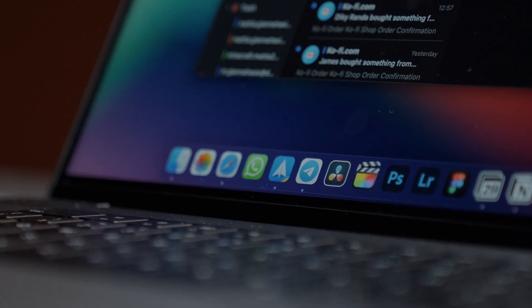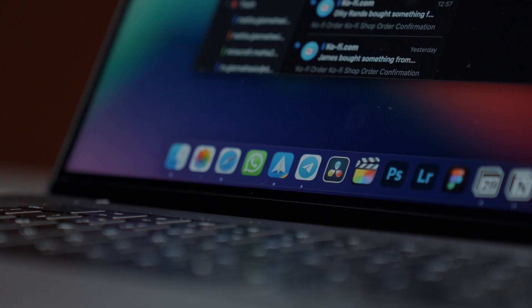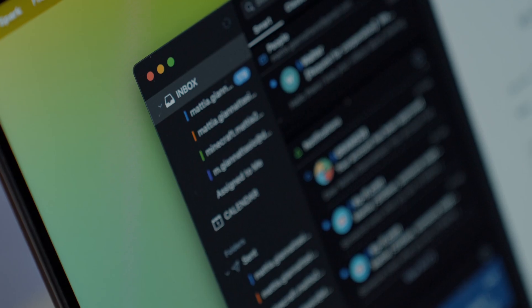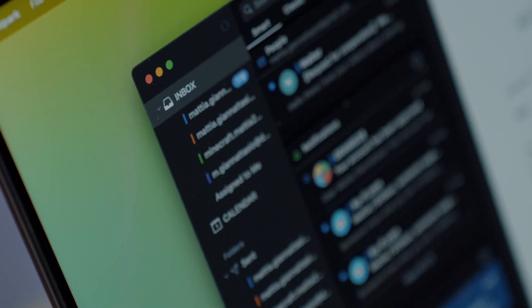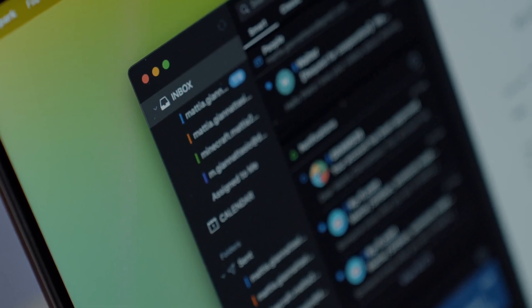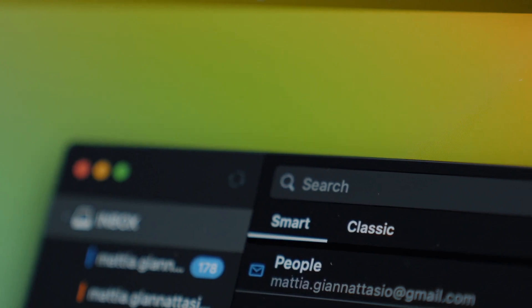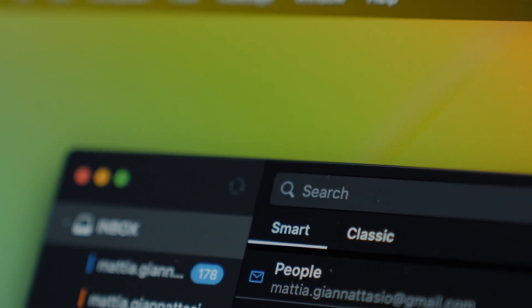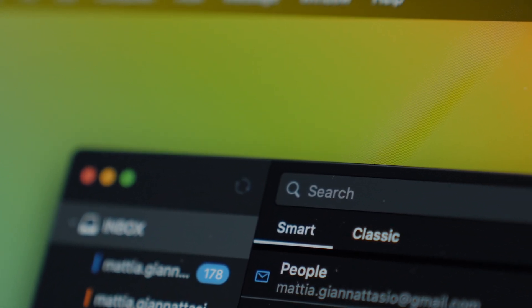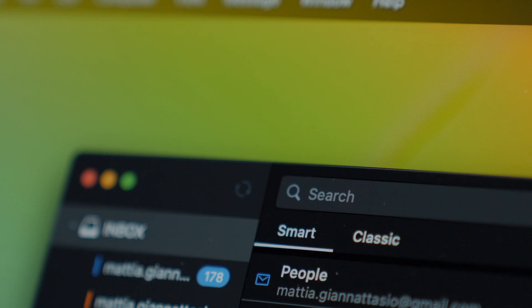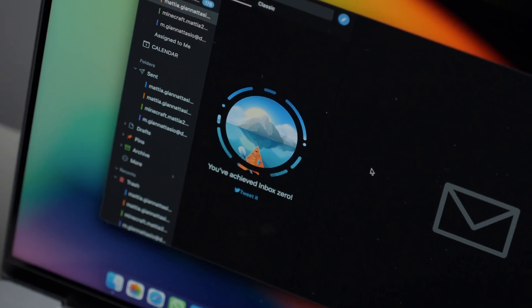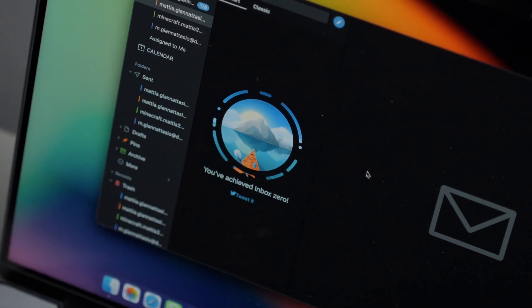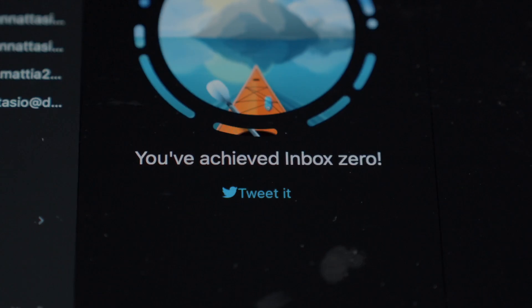As an email client, I've been using Spark for years, definitely one of the best, both in terms of graphics and functionality. With the unified smart team box, I can automatically select all the truly important emails coming from different addresses. There are also some functions dedicated to teams, so perfect if you work with others on the same project.